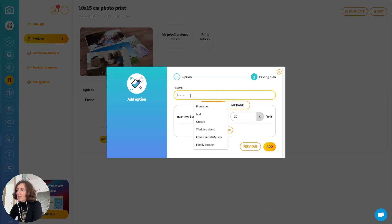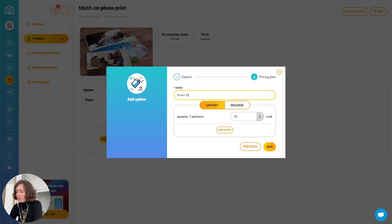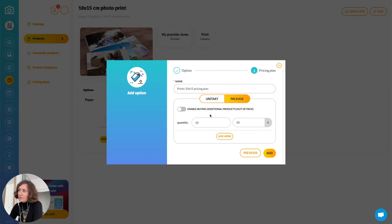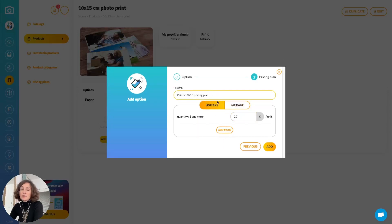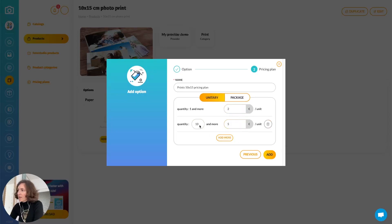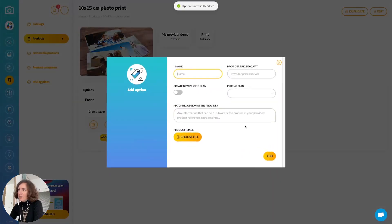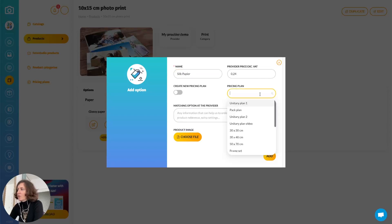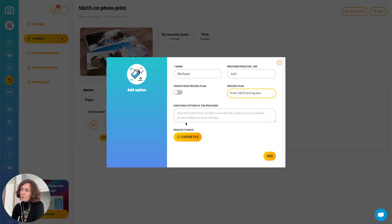You are now creating a new pricing plan — this is how you want to sell those prints. I will name it 'prints pricing plan.' You can either decide on a unitary method or a package. I will use a tiered pricing: from 1 to 10 prints it's 2 euros, and starting from 10 it's 1 euro 90 cents. You can add as many tiers as you want. I will add a second option, silk paper, and choose the same pricing plan since I offer the same price, but you can of course create a new pricing plan if you want to offer a different price.